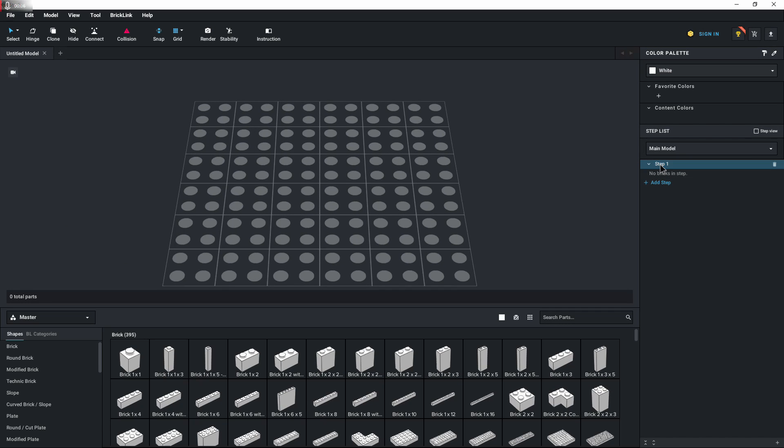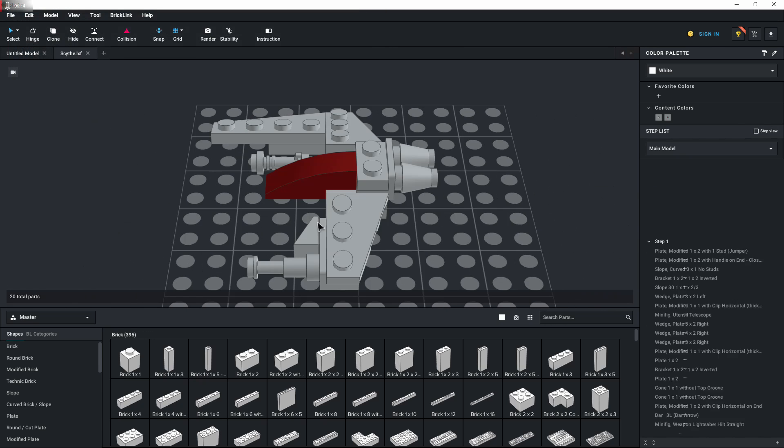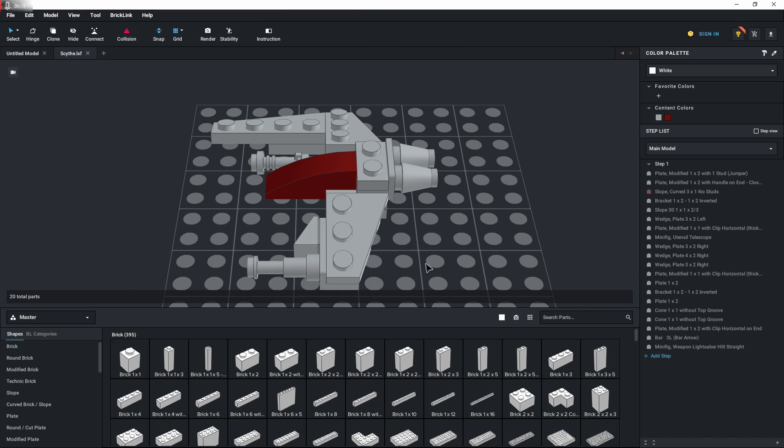And then go up to file, import, select our file and open it just like we did before. And then we have our file.